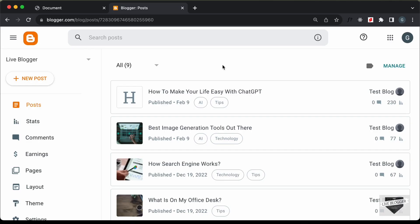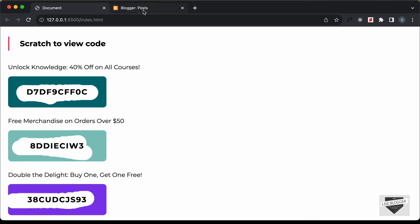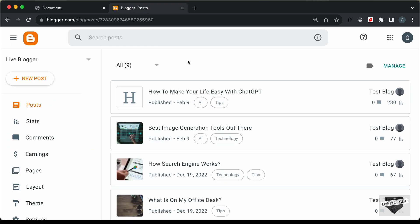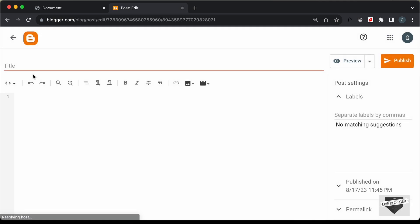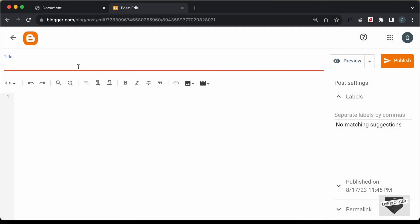Right here I'm in the dashboard of my Blogger website. We can add this design to a post or a page — I'll just add it inside a post. So let's click on New Post, and here I'll add a title: Scratch Cards.